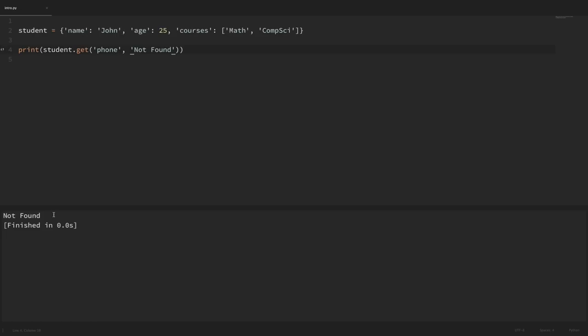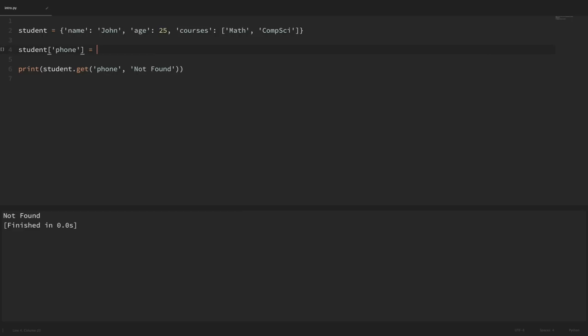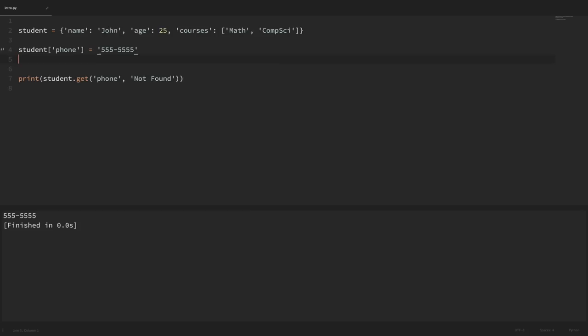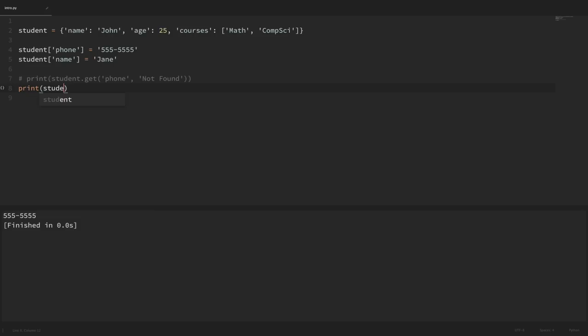Now let's look at how we can add a new entry to our dictionary. To add a phone number to our student dictionary, we just say student, then set the key in square brackets equal to a value — we'll set it to the string '555-5555'. Running that shows the phone value was found when we ran our print statement. If a key already exists and we assign to it, it will update the value — for example setting student name equal to Jane updates that key's value to Jane.